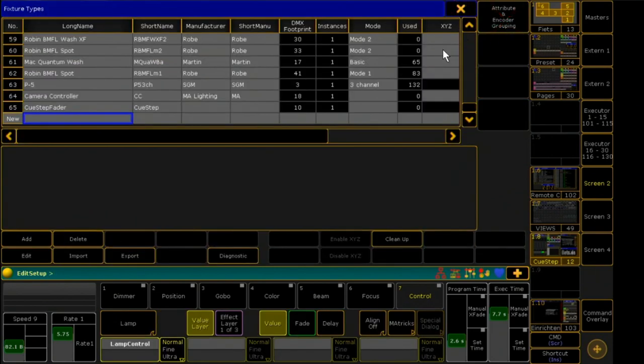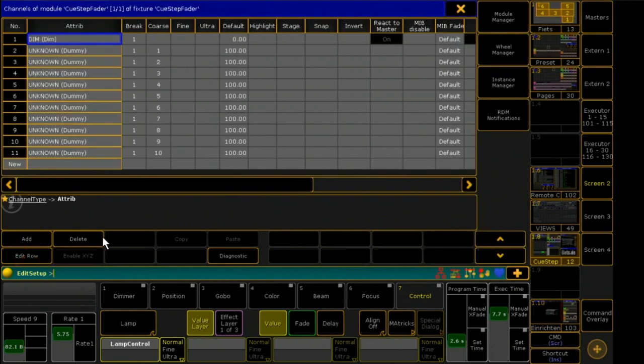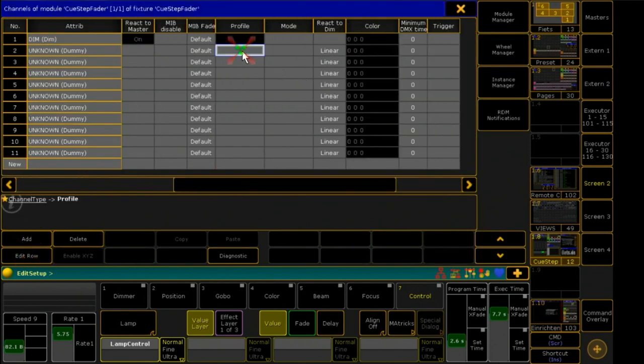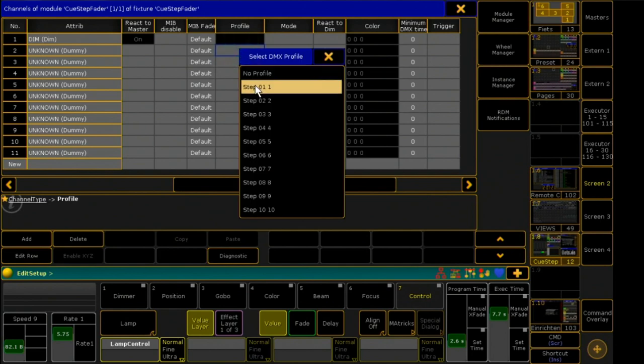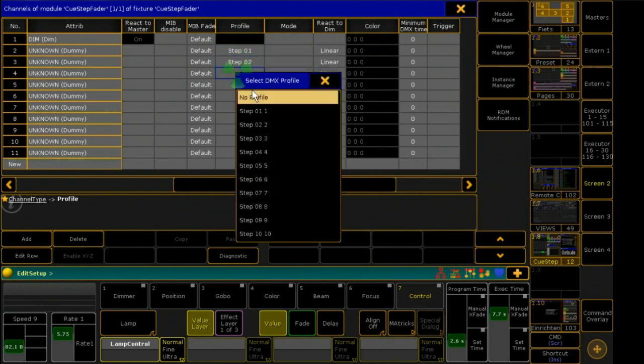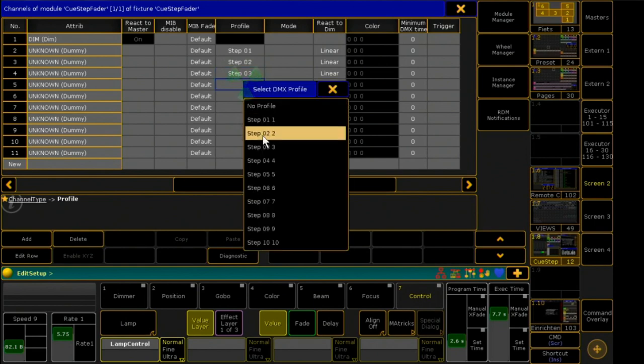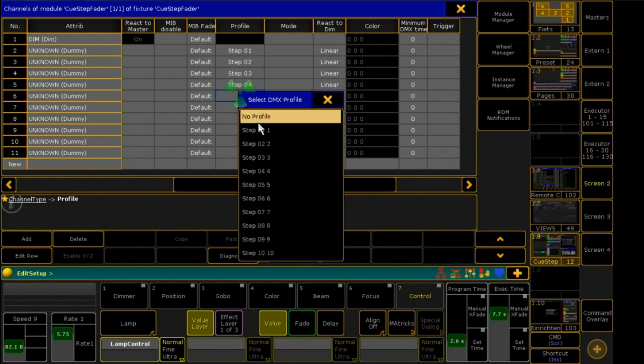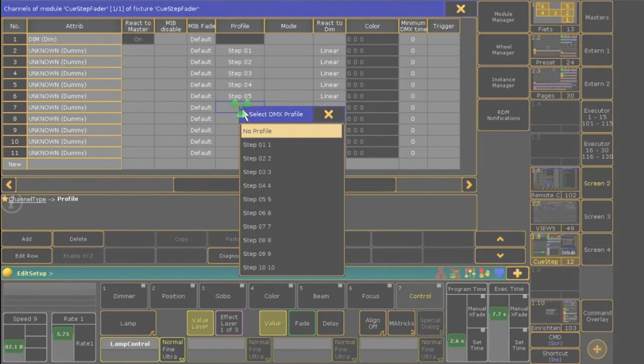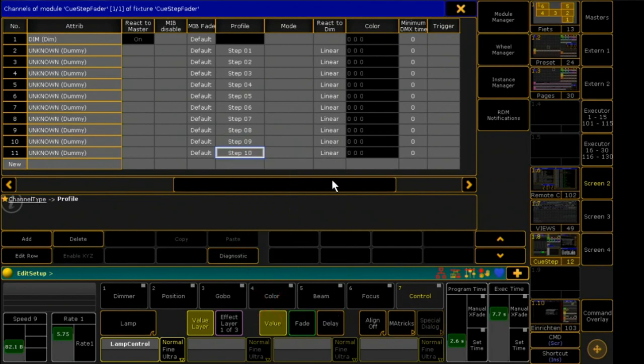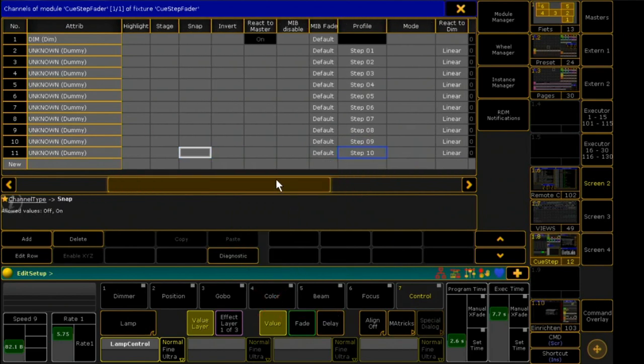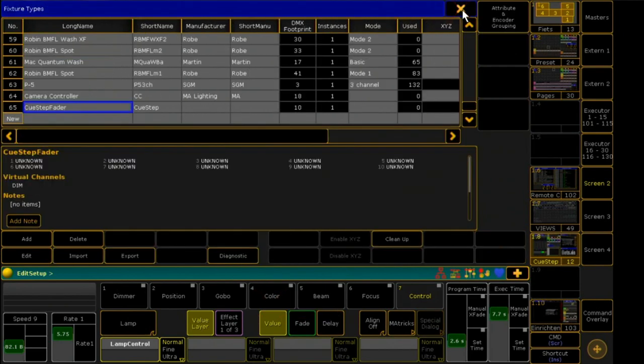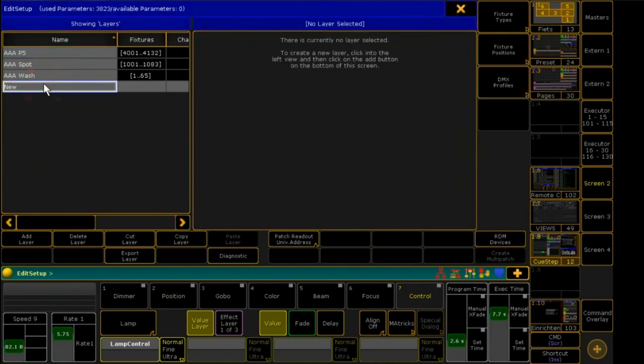I go back to fixture types, choose my fixture and click Edit again. Here I connect now the created DMX profiles with my fixture. After I did that, my fixture is ready.